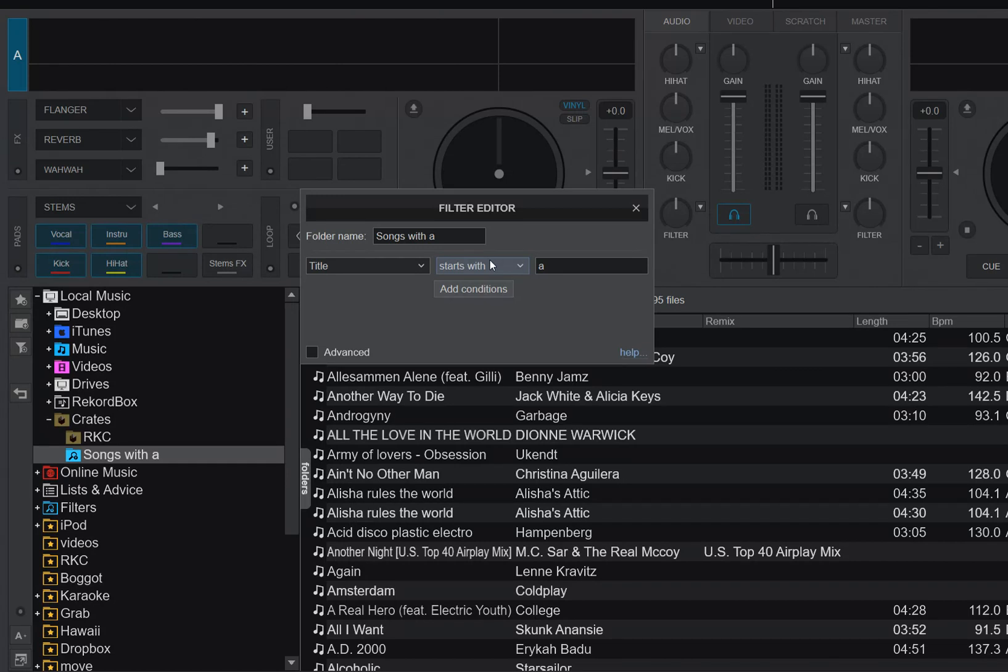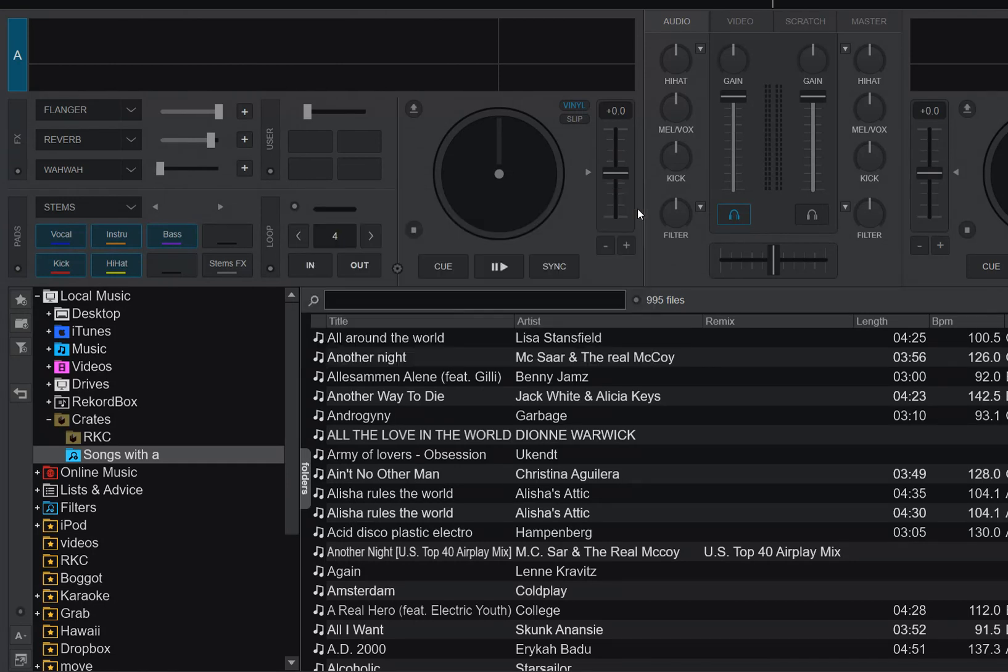If I restart Virtual DJ, it'll go back to contains again. If I do want to change it based on smart crates in Serato, then I need to export these things.